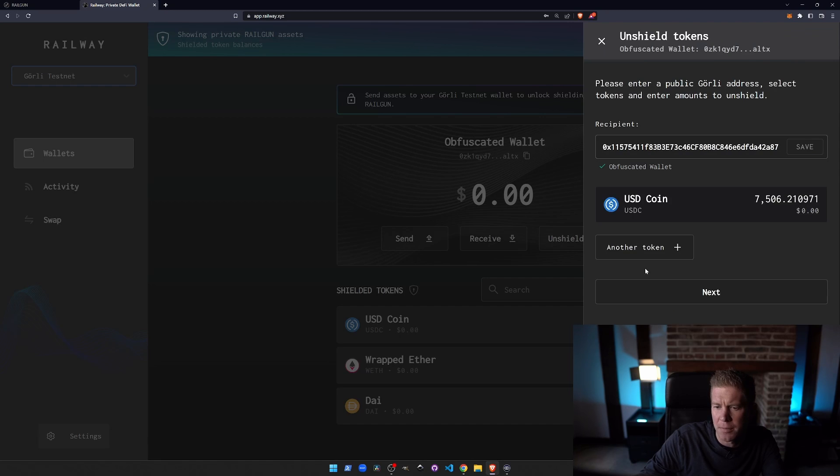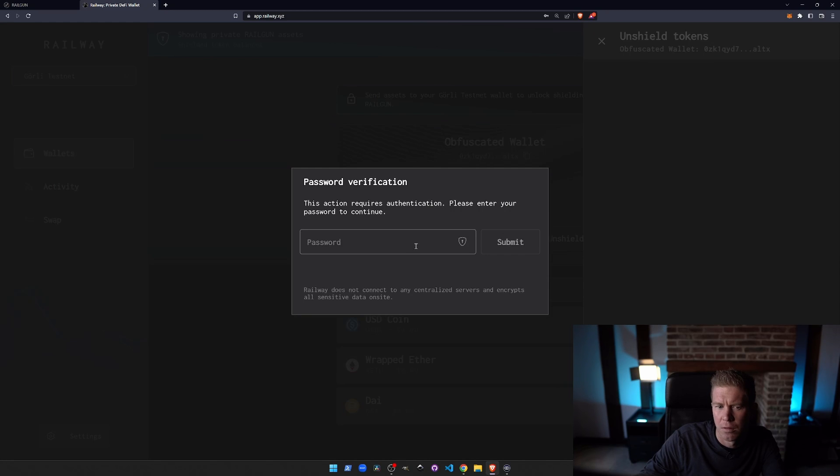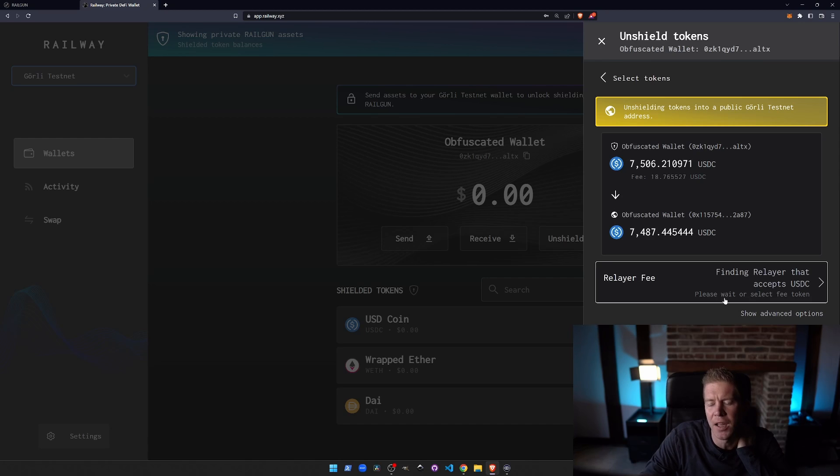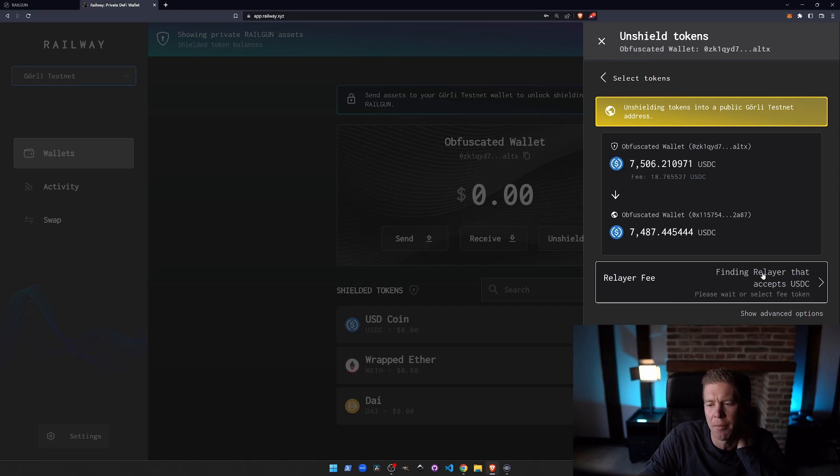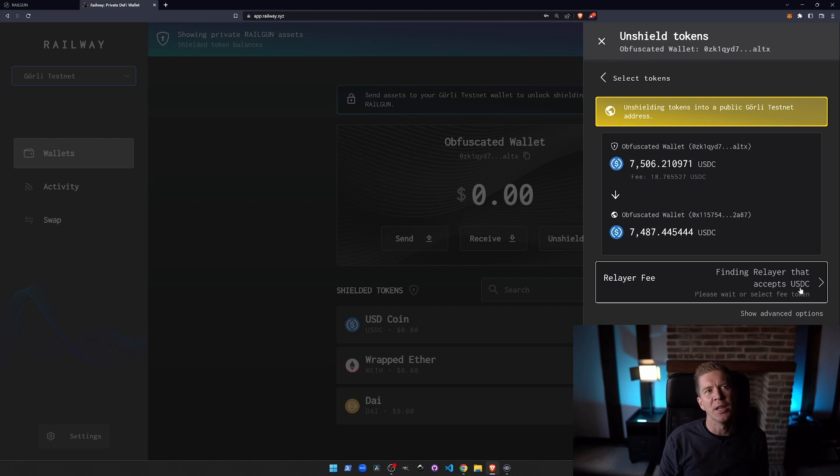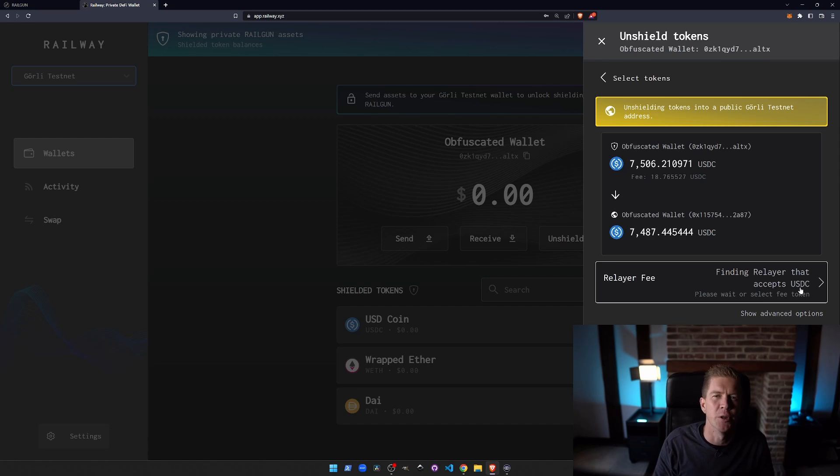So let's unshield the max amount. I think it's quite interesting that you can actually pay the fees in the token that you're using. It says finding a relayer that accepts USDC. So that means that we don't have to have ETH for every transaction when we're doing this. We can have the relayer accept the token that we're transacting in as long as you're not using something obscure.